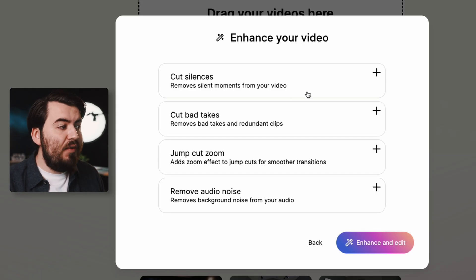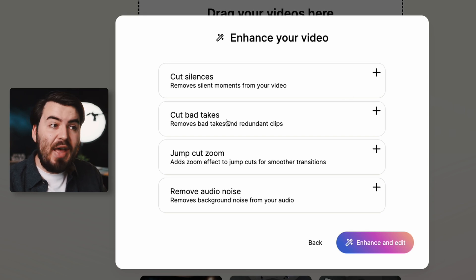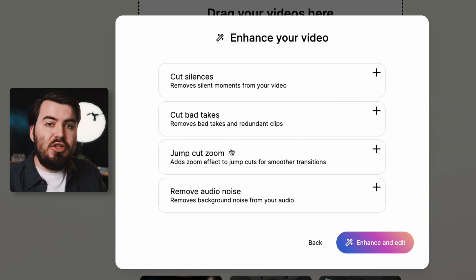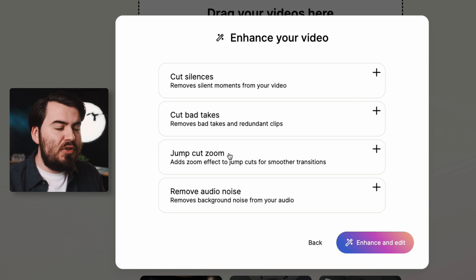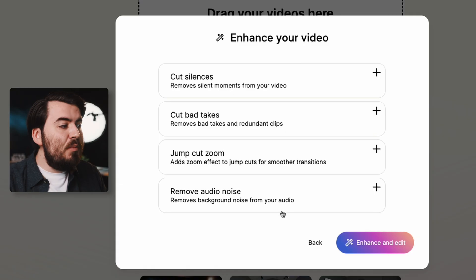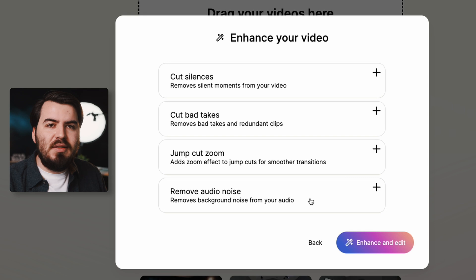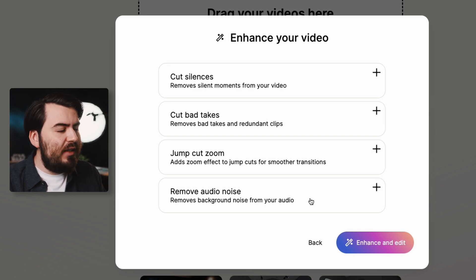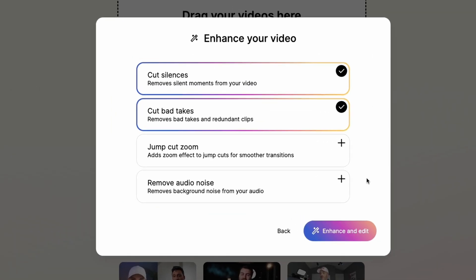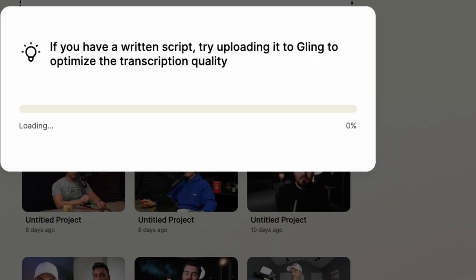From here we can choose how we want Gling.ai to edit our video. We have a few options such as removing the silences, cutting out the bad takes, and even a jump cut zoom so it zooms into the frame after every cut, plus remove audio noise — doing noise processing in the background to make sure everything sounds clear.